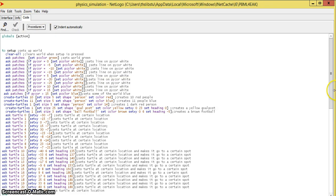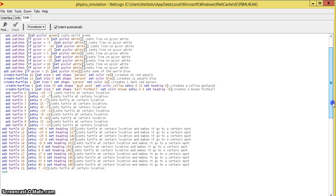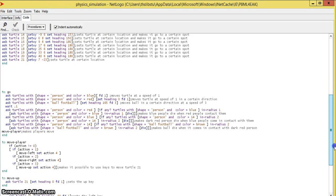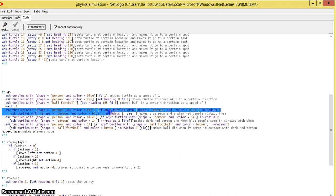The way we set that up is we came to our code. Right here, ask turtles with shape equals person and color red if any turtles with shape equals person and color blue in radius one. Turtles with shape person and color blue in radius one would die.